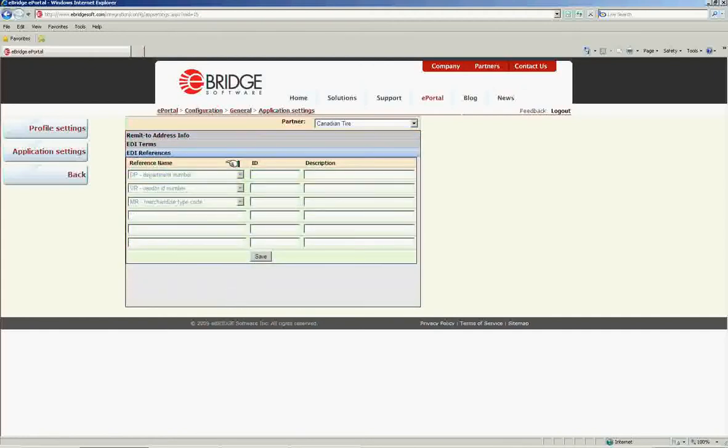Your EDI references populate the various reference or REF segments in the documents sent to your trading partner. These references are trading partner specific.